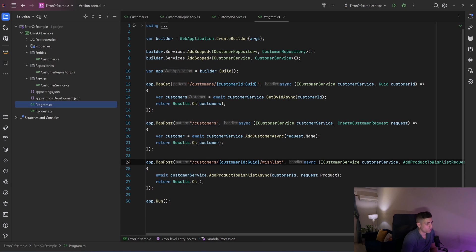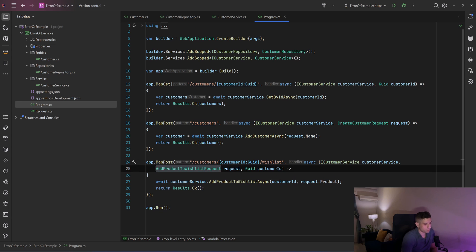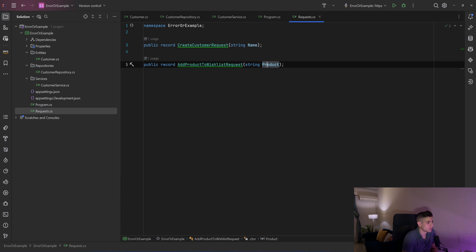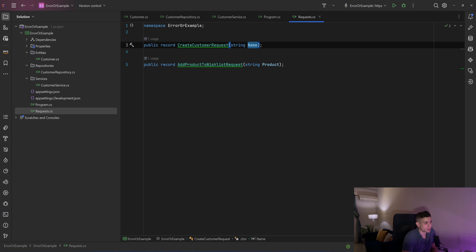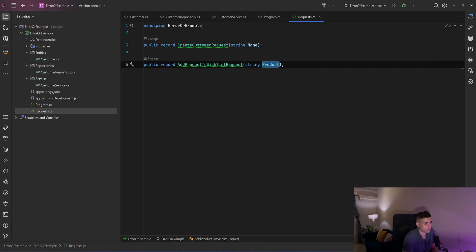In my Program.cs I have three endpoints for this functionality: one for getting a customer, one for creating a customer, and one for adding a product to a customer's wishlist. My requests only have two models: a CreateCustomerRequest with a name, and an AddProductToWishlistRequest with the product.